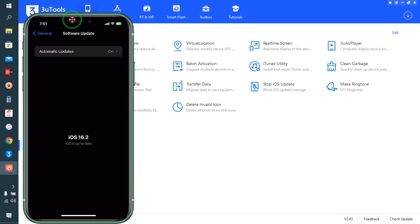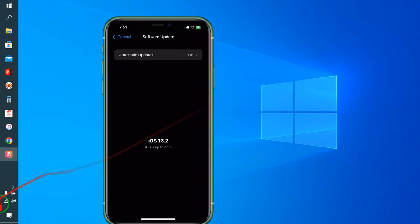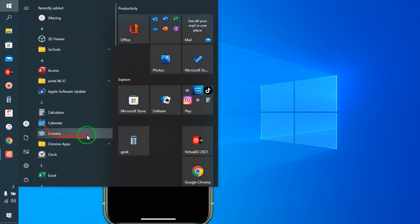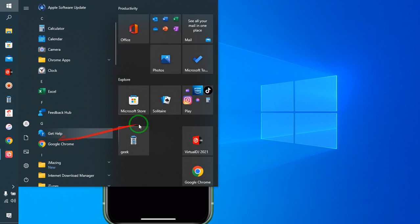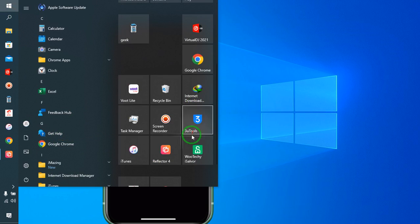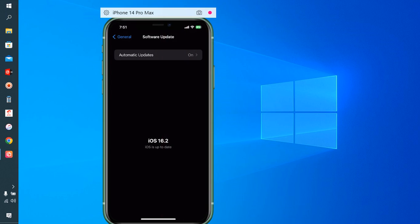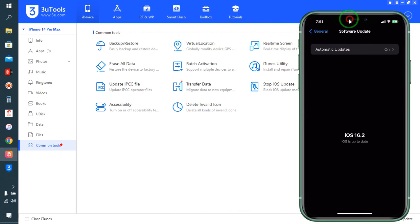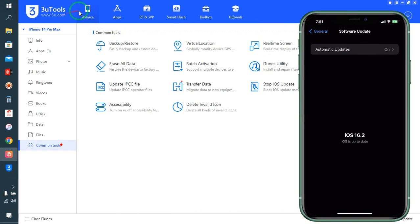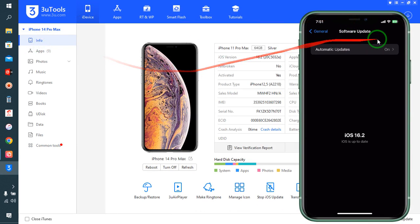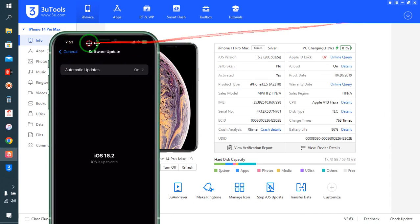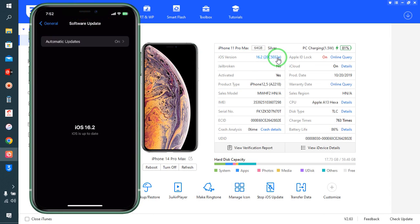See guys, here let me open 3uTools once again. Now we will click on Info. Right now, iOS 16.2 version is working.